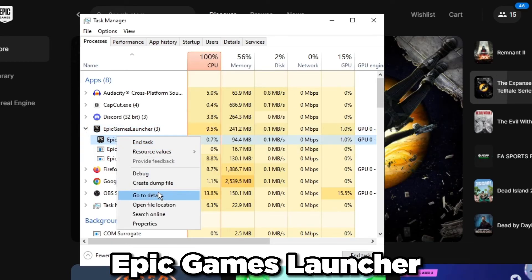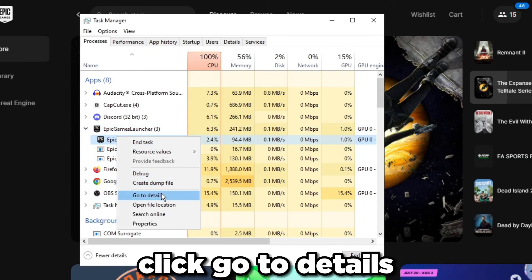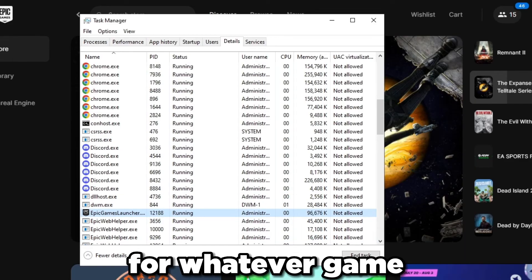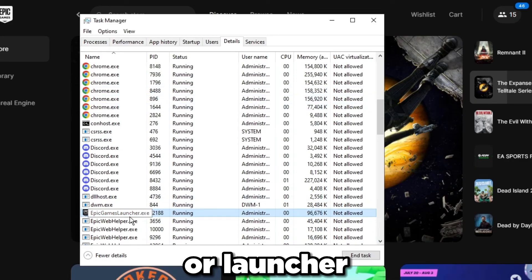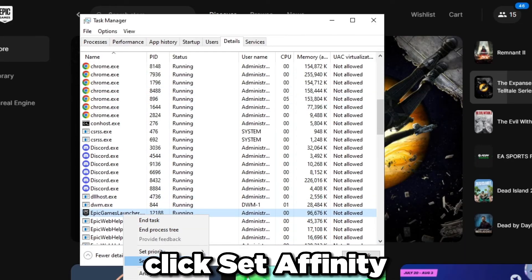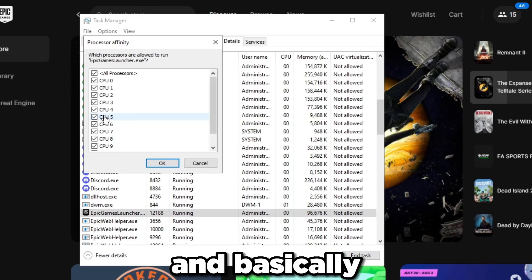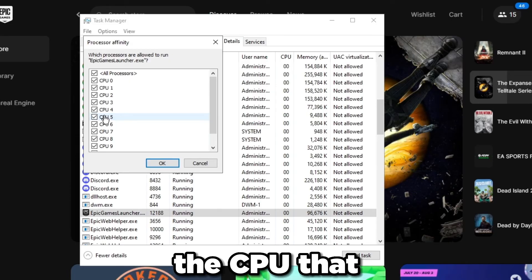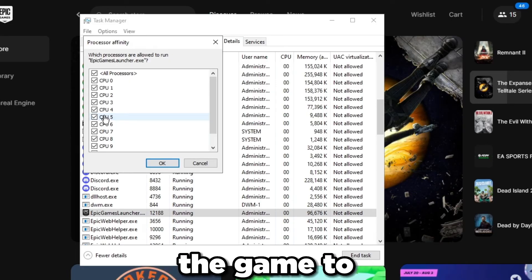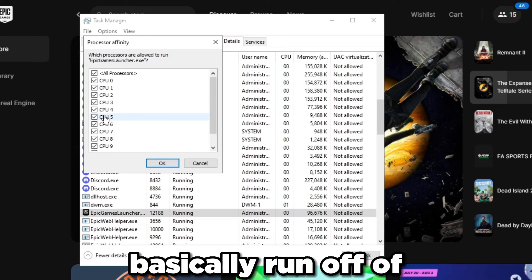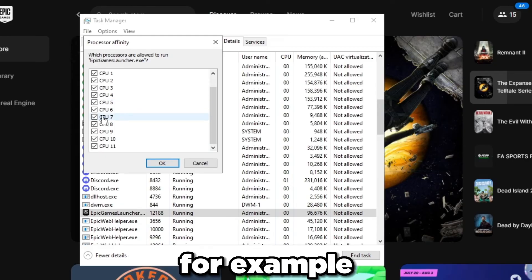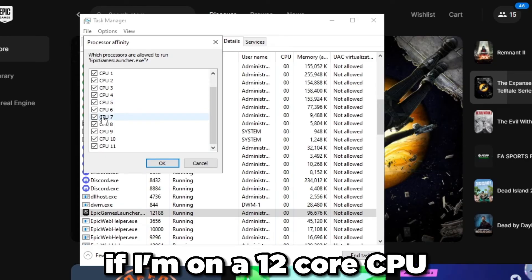Right click on your Epic Games launcher or just expand it and then right click on Epic Games launcher, click go to details. Do the same thing for whatever game or launcher you're doing this to. Right click on it, click set affinity.